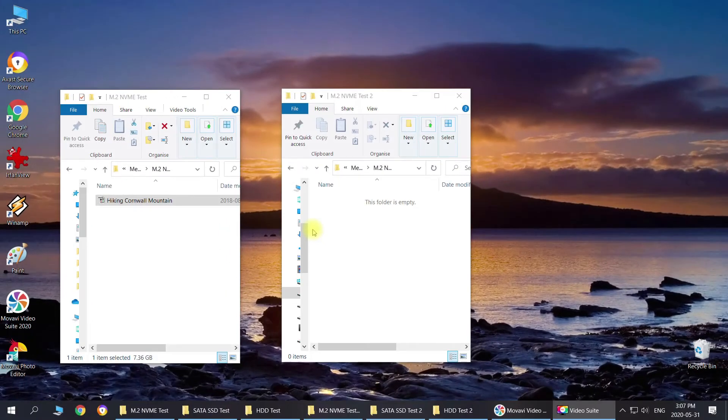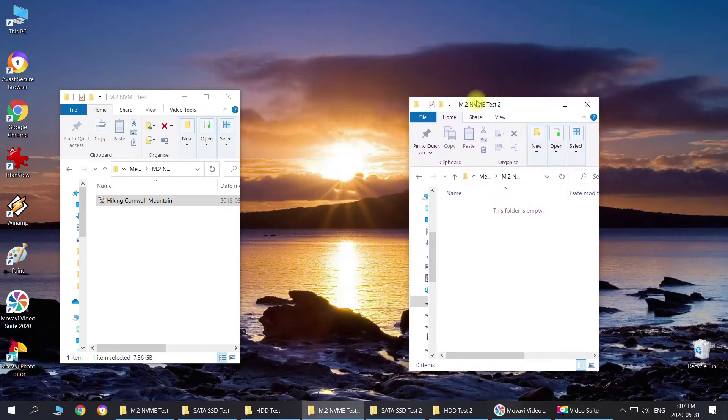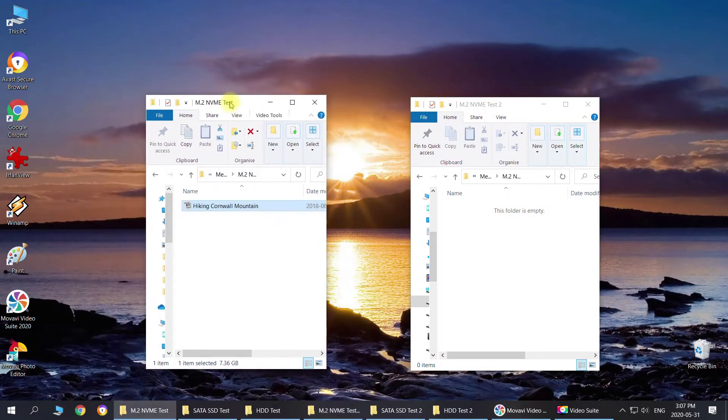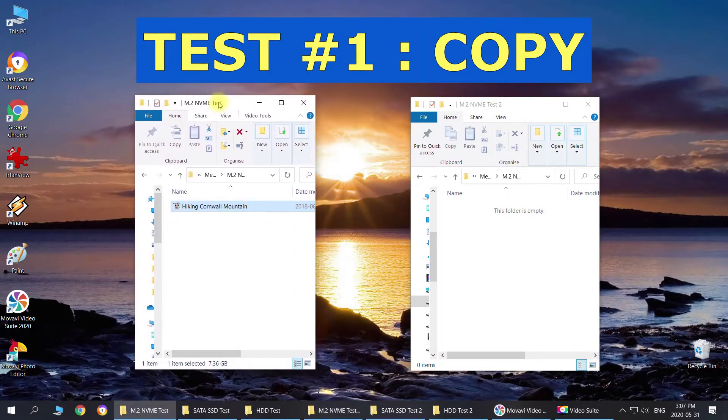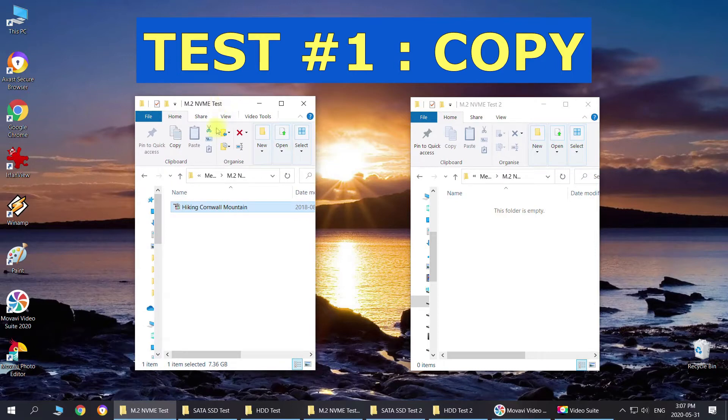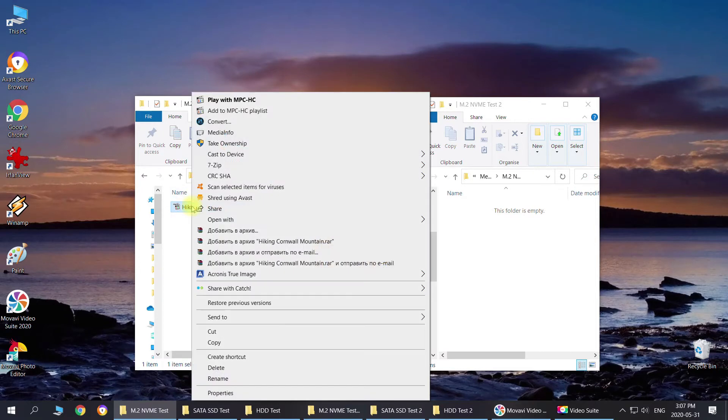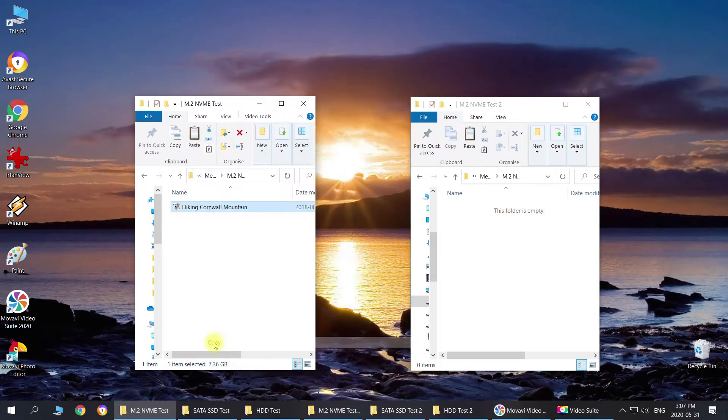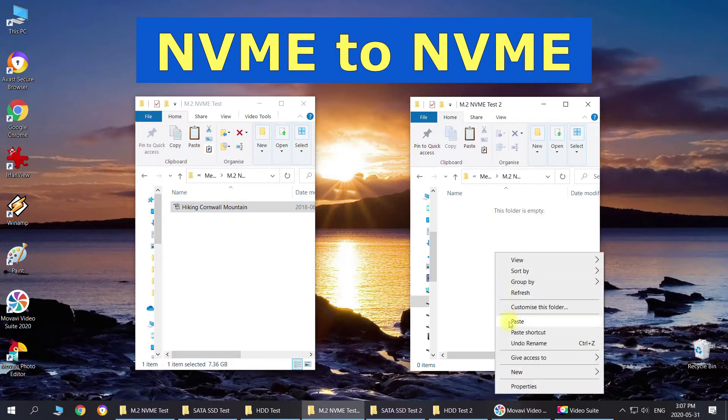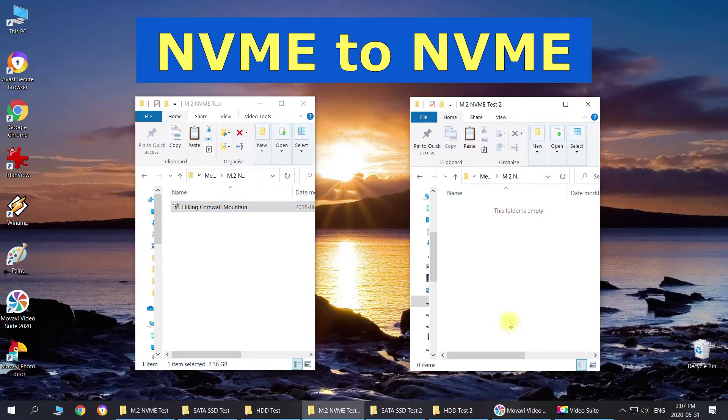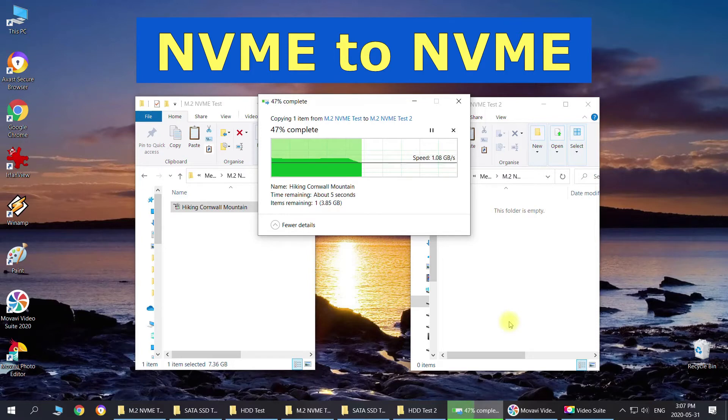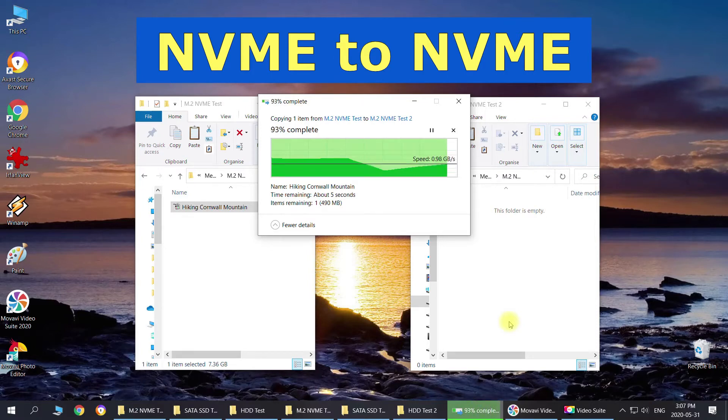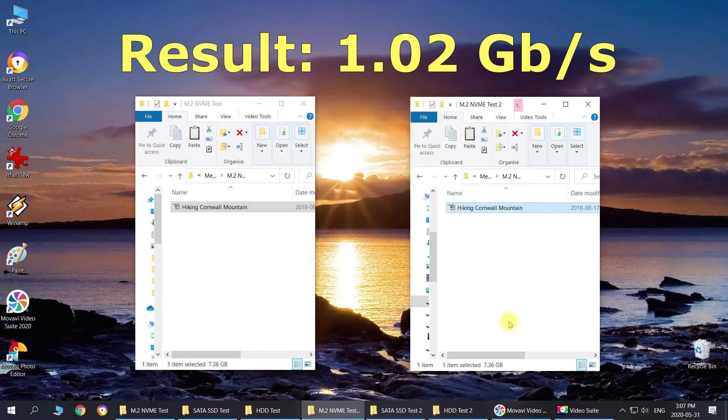Alright, so here we go. I have created two folders for testing. First, we're going to do the copy test. I got a large file here of almost 8 GB and we're just going to copy this. This test is copying between two folders on the same NVMe SSD drive. We got about 1 GB per second which is pretty good.